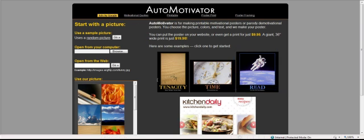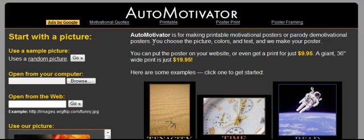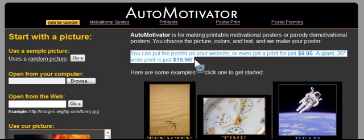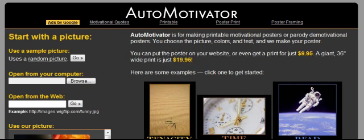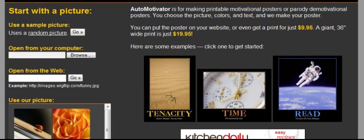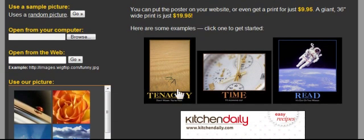I am on the Auto Motivator homepage. As you can see, there's some information up here about what Auto Motivator is. It also tells you that you can purchase a print of a poster that you create online. This is a very user-friendly program — a great way to start the school year with your students, especially if you use blogs and you could have them create a poster and then put it on their blog.